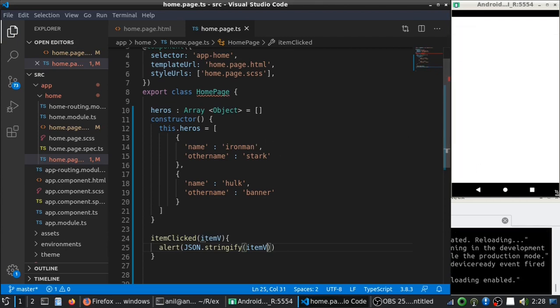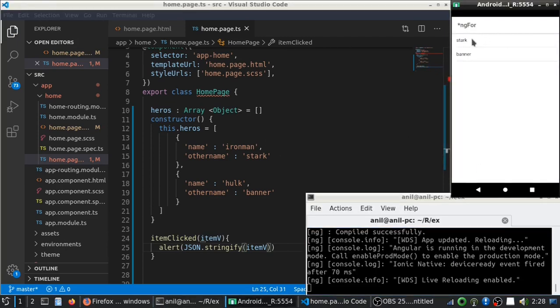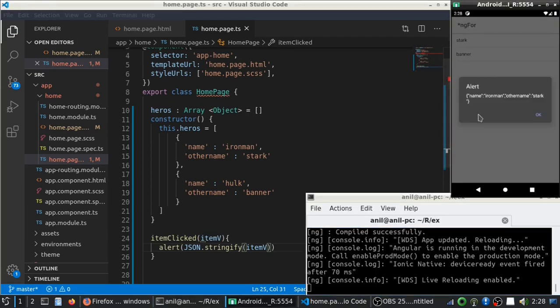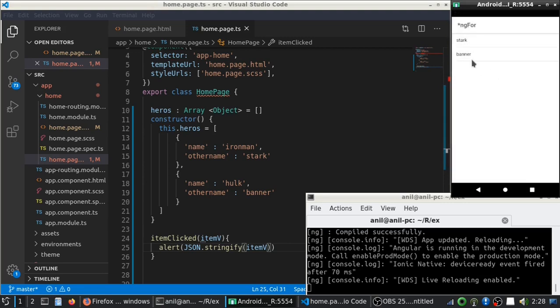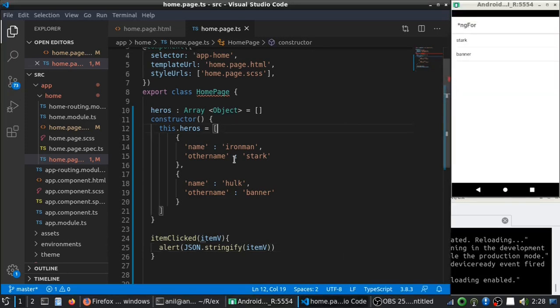So, let's see how that thing works. See, when I click on it, you are getting a name Ironman and another name as Stark. Same thing for Banner also.